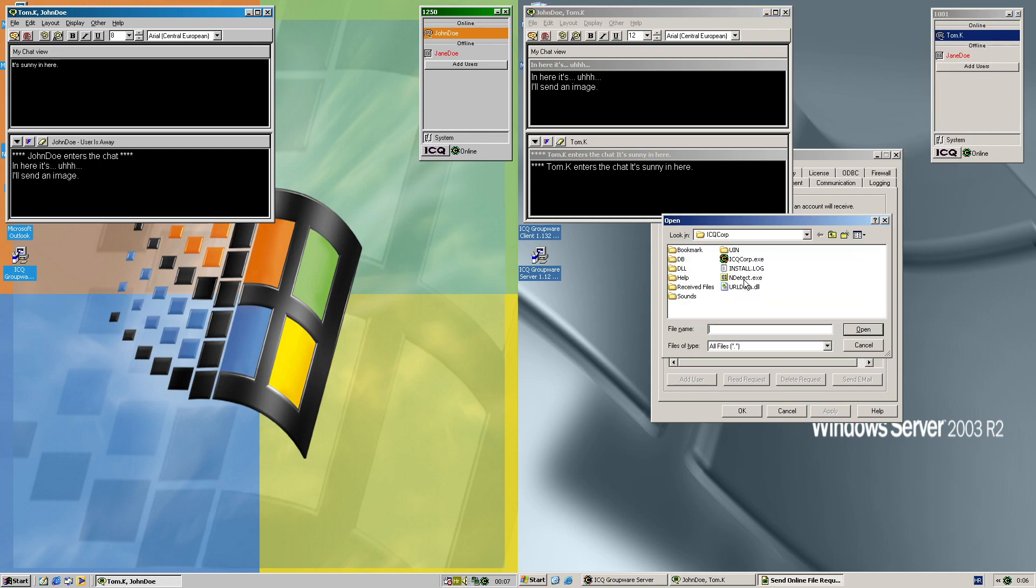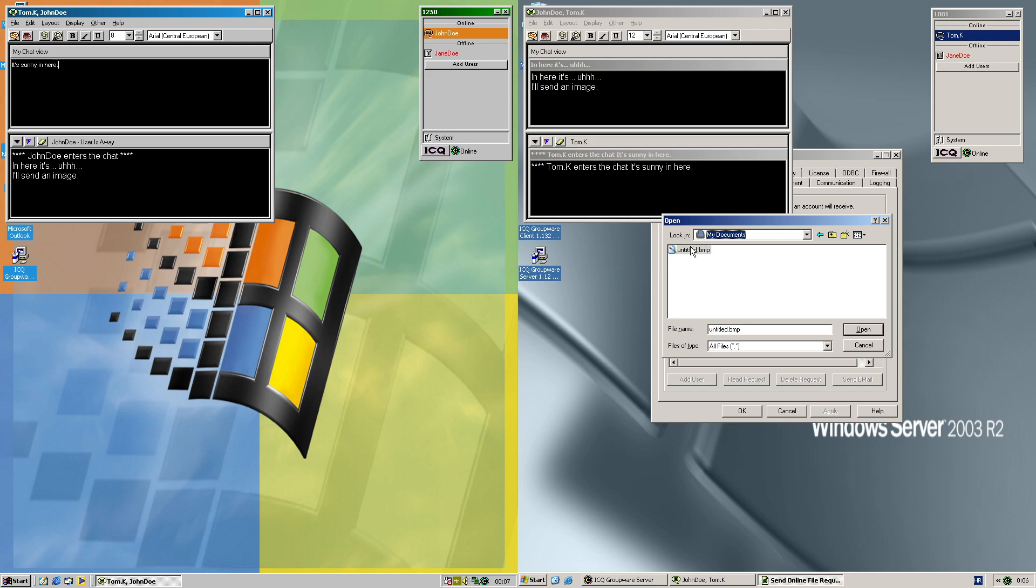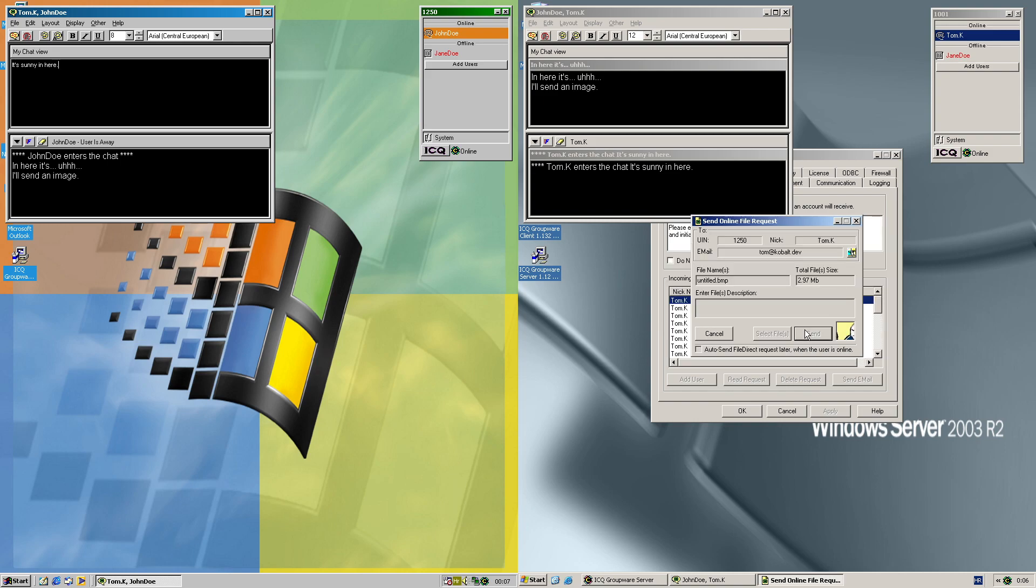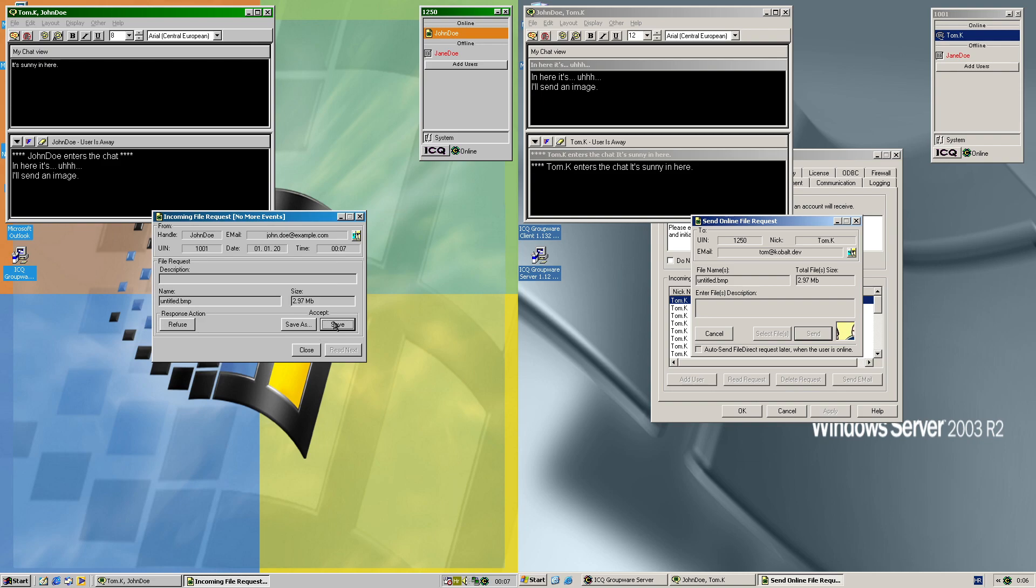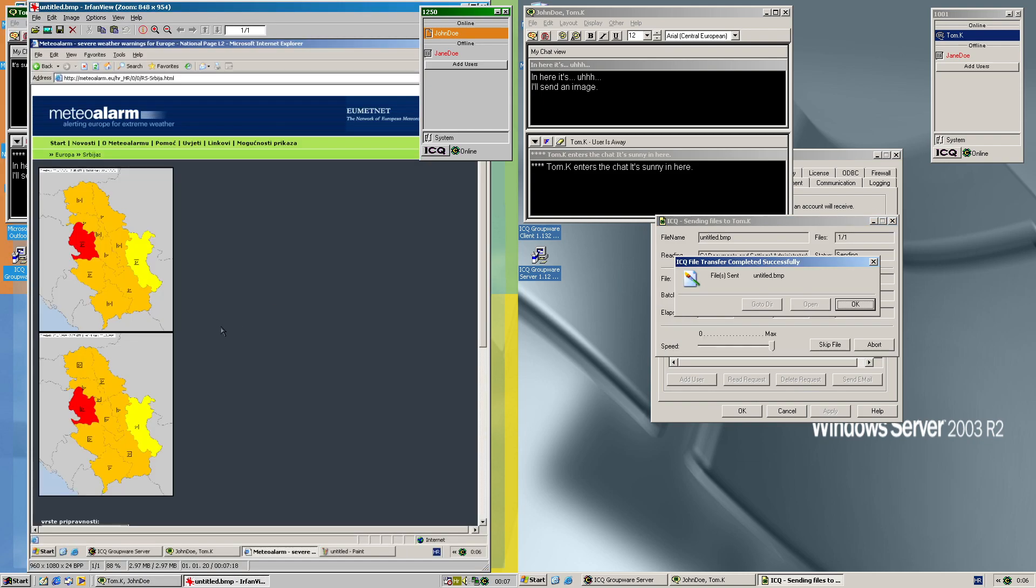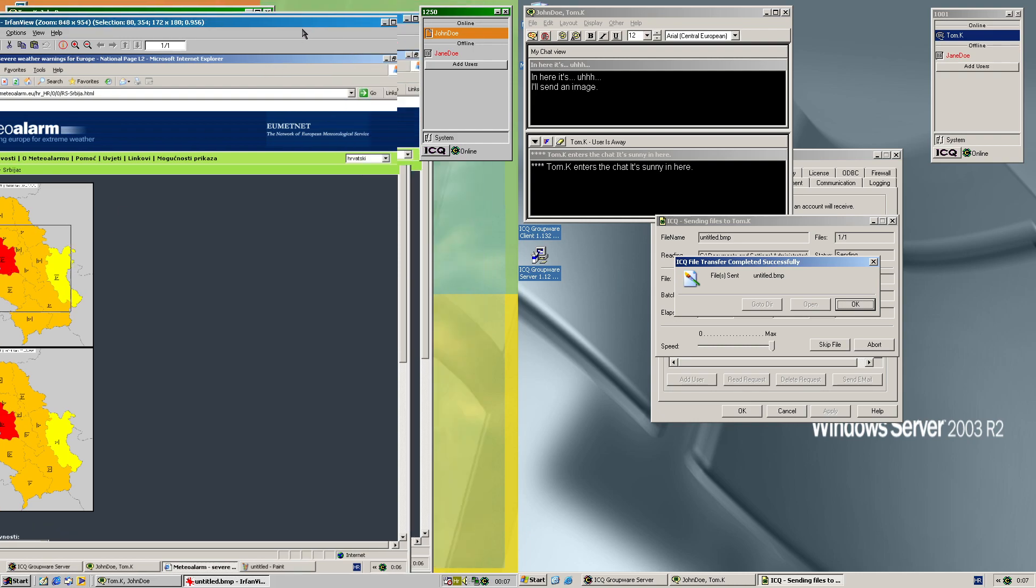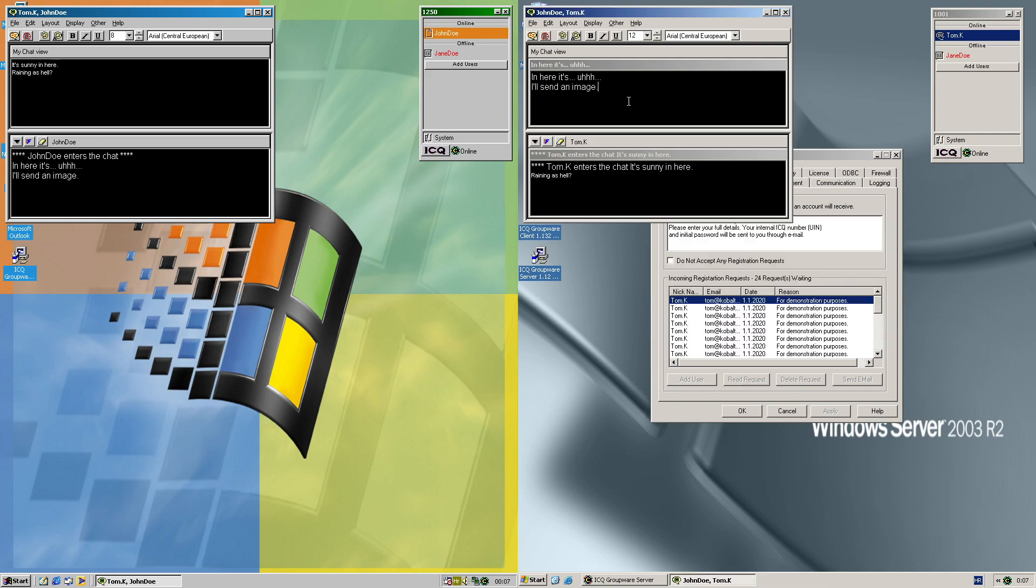Incoming file transfer. So we get the file transfer. Save the file and open it. So as you can see, it's weather info.